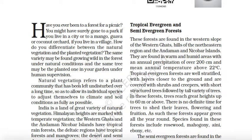Which portion do we have to highlight? Which portion do we have to copy? It's given here. 'Natural vegetation refers to a plant community that has been left undisturbed over a long time, so as to allow its individual species to adjust themselves to climate and soil conditions as fully as possible.' This is obviously known, so you don't need to highlight it and write it in the notes.